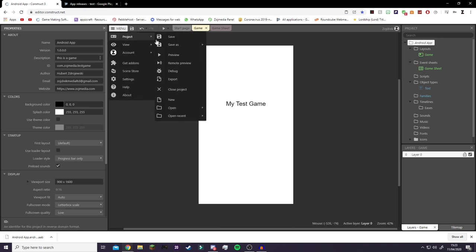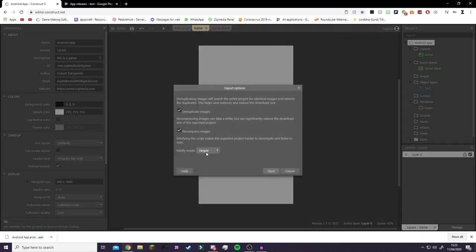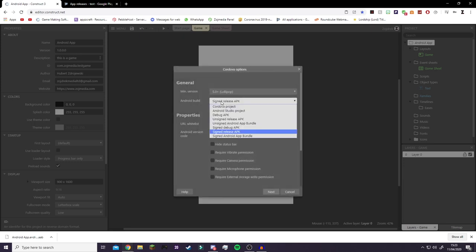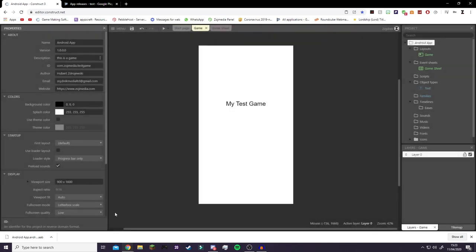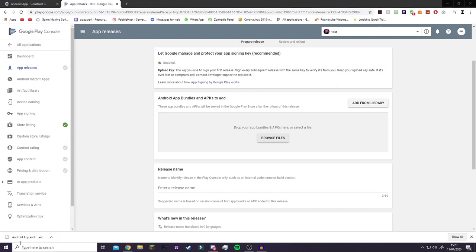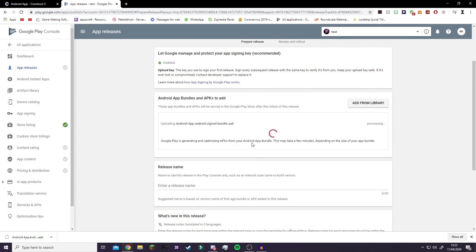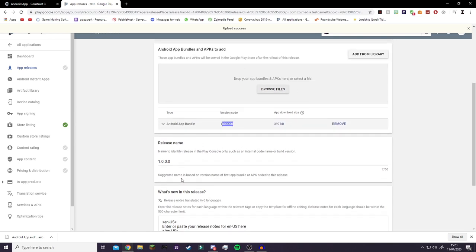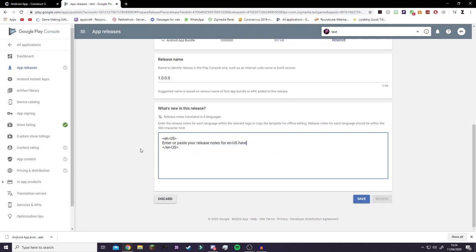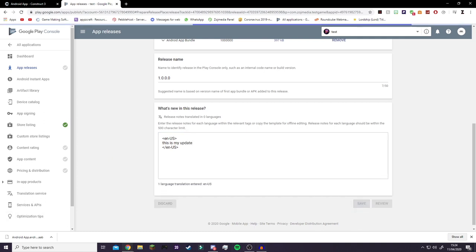Go to Menu > Project > Export > Android, select the same options as before — the two checkboxes, Simple for minify — then click Next. This time instead of Signed APK, select Signed Android Bundle. Enter your keystore again and click Next. I'll skip that step here since it takes a few minutes. Now take your app bundle and drag it into the release. The default release name will be your version name. You can add release notes describing what's in the update.